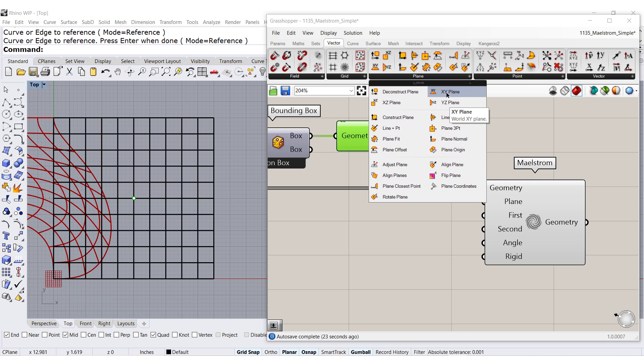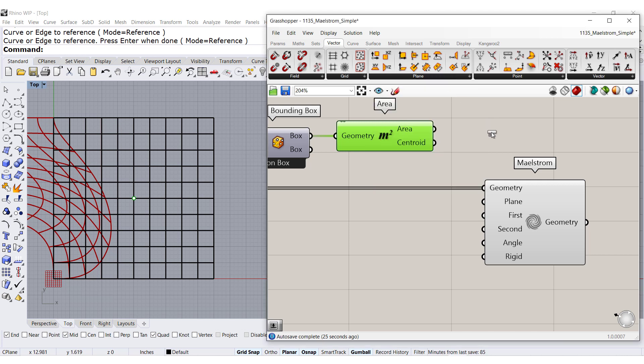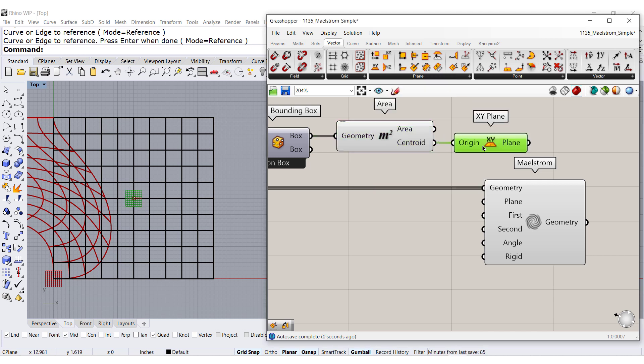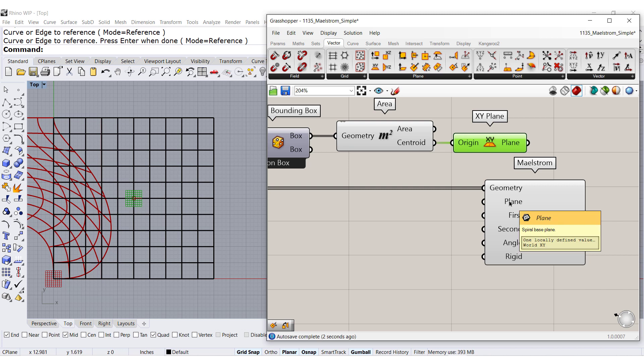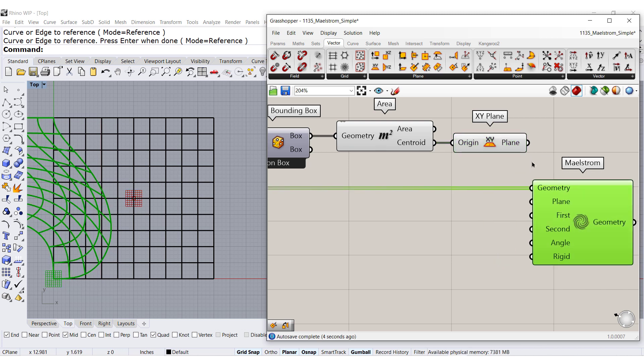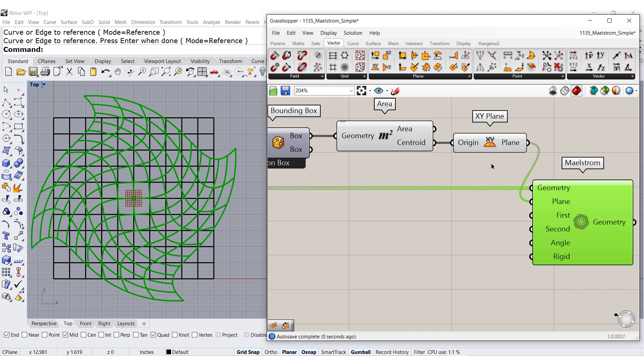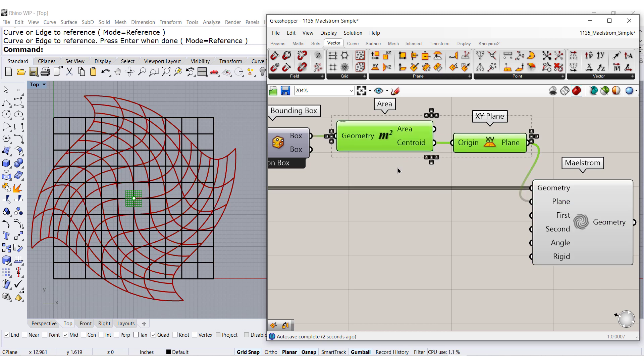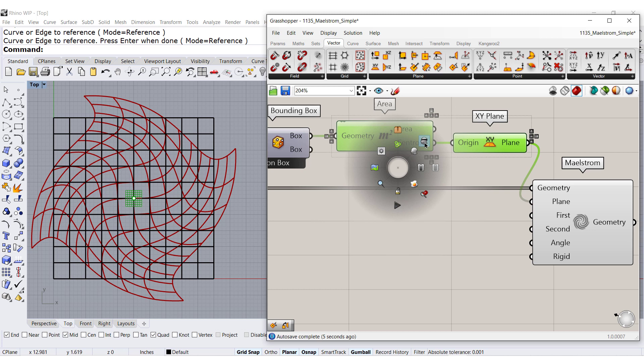I'm going to use X and Y. That's the default. Let me connect it and disable the preview.